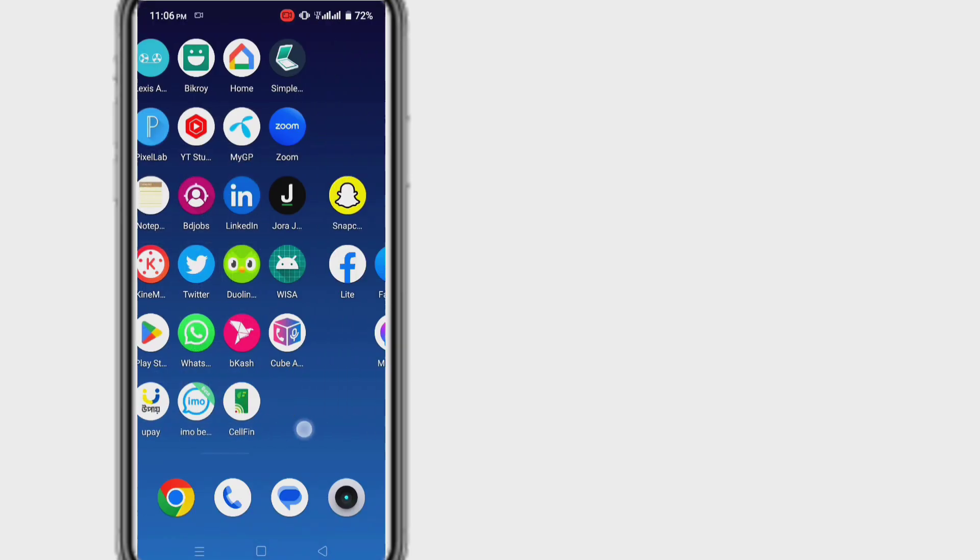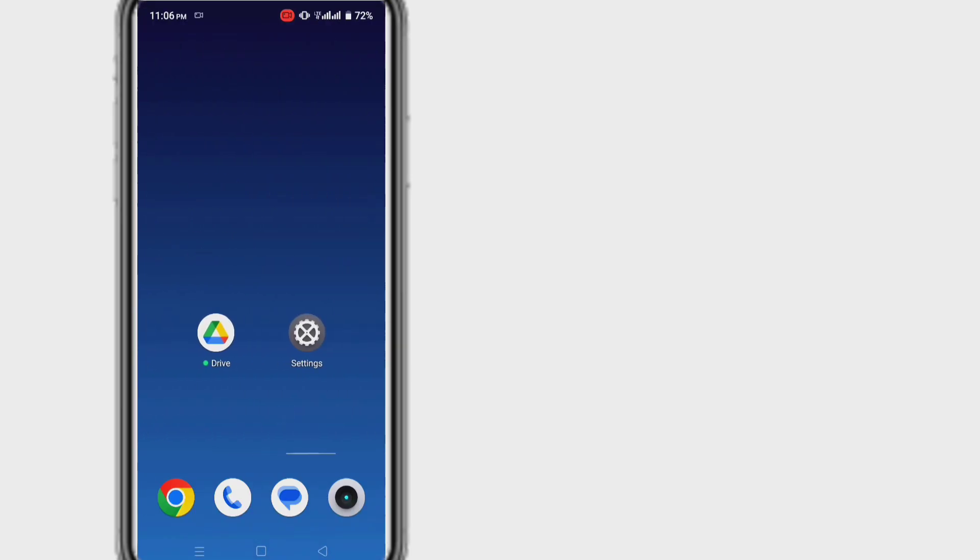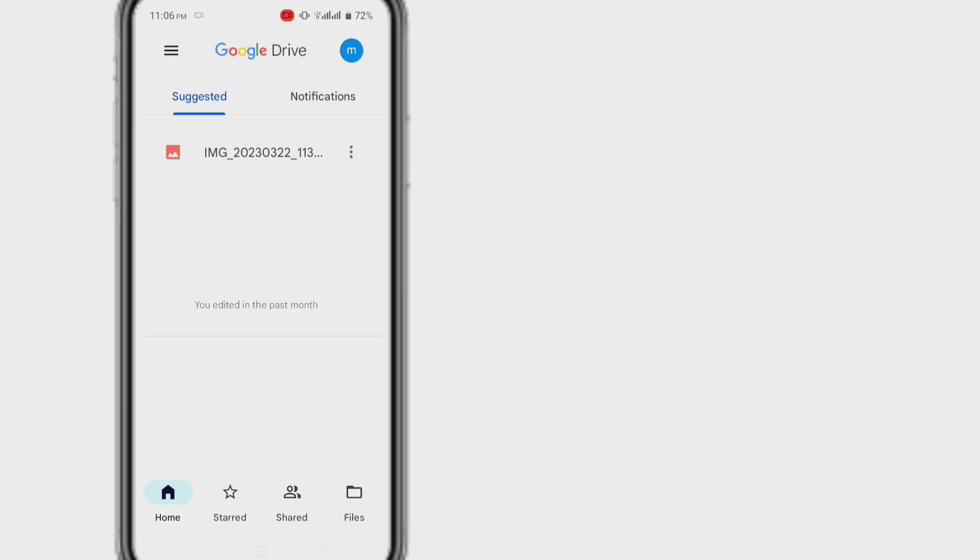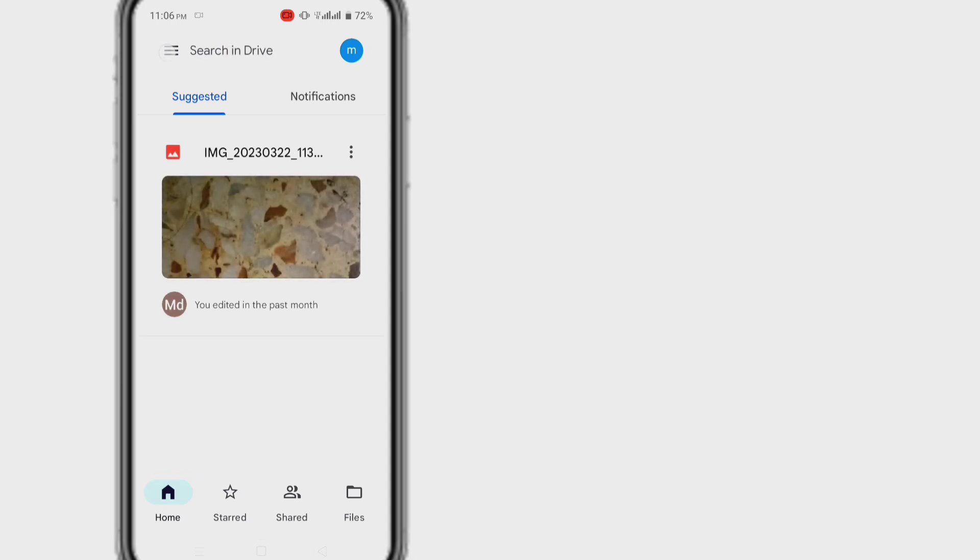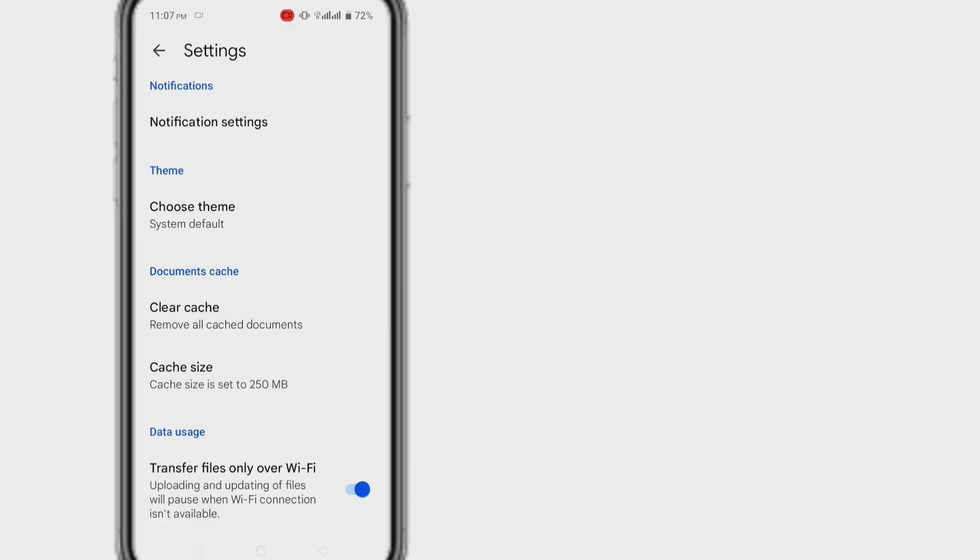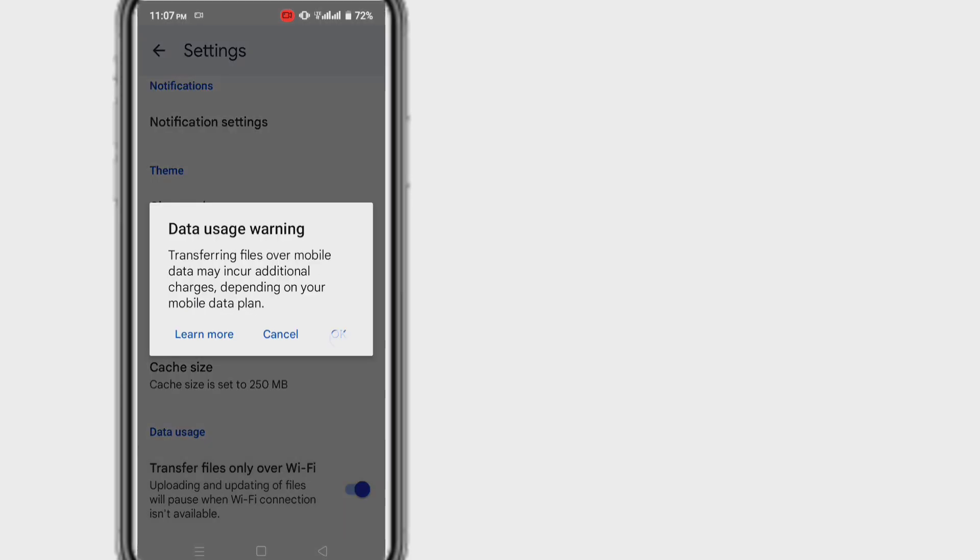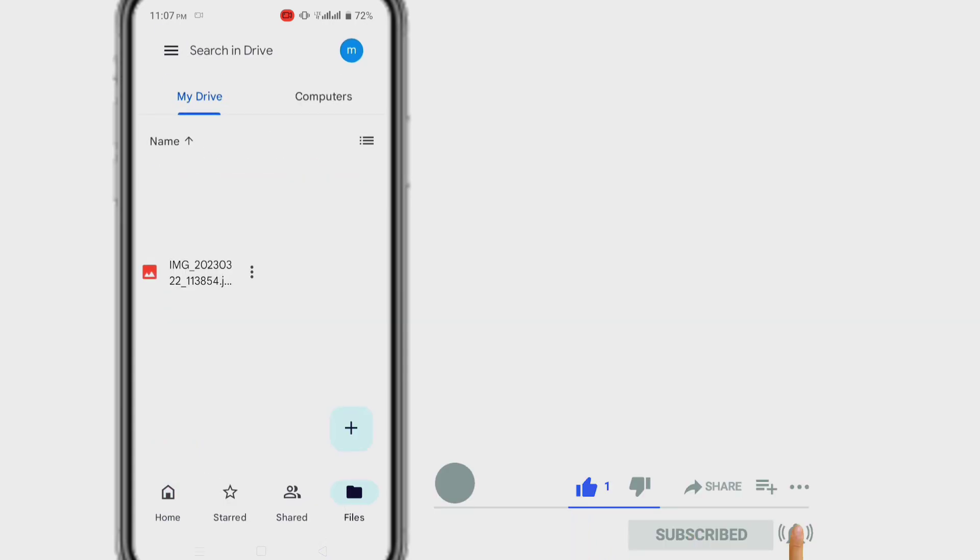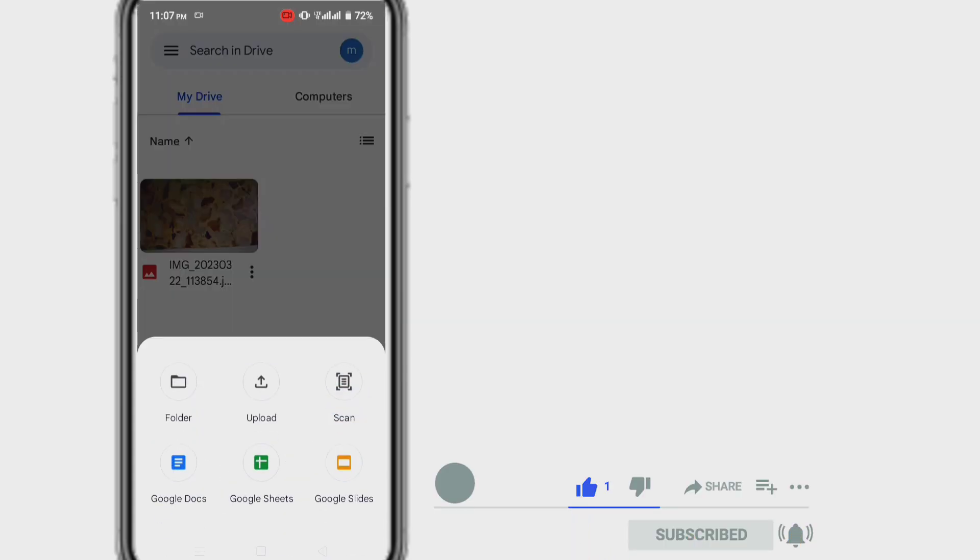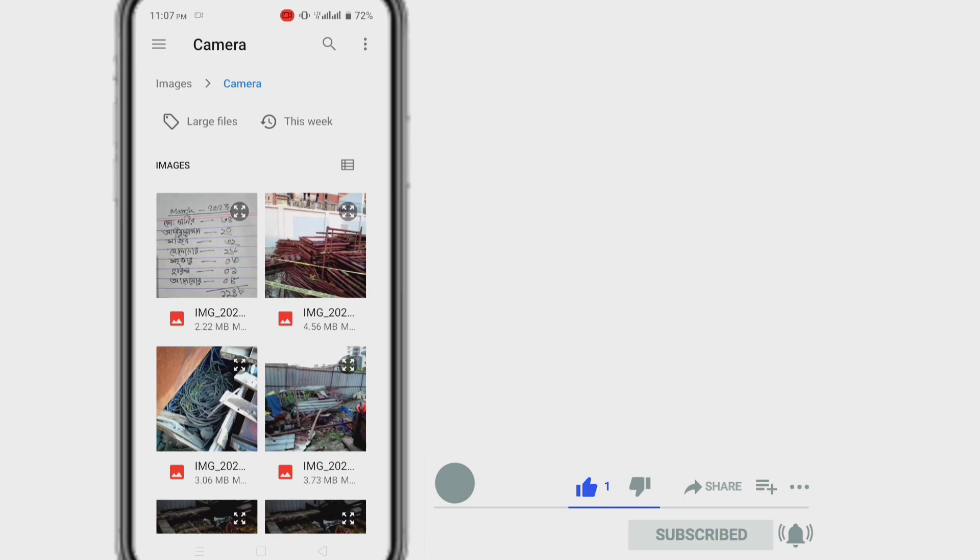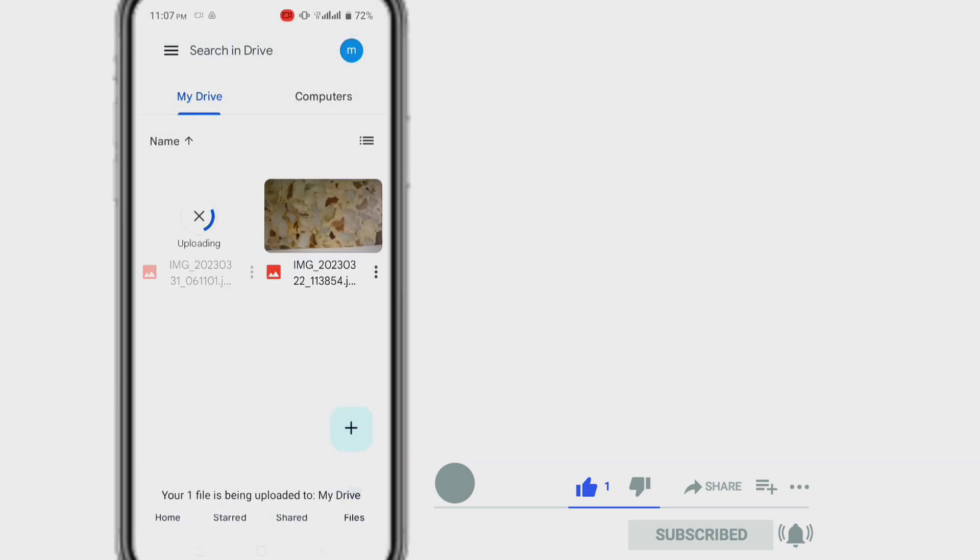I hope after following the steps, you will be able to fix the Google Drive waiting to upload error. Let me know in the comments which step worked for you. If you think this video is helpful for you, please like that video and also subscribe to my channel to get my updated videos. Thank you for watching.